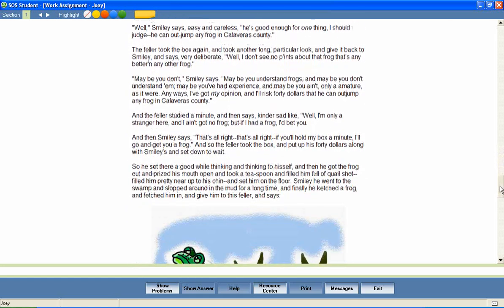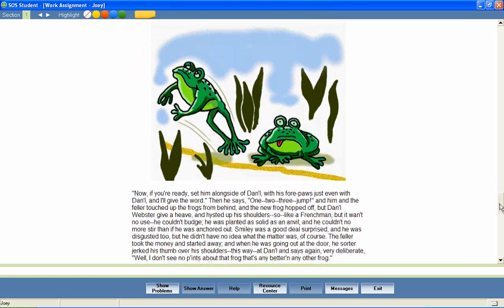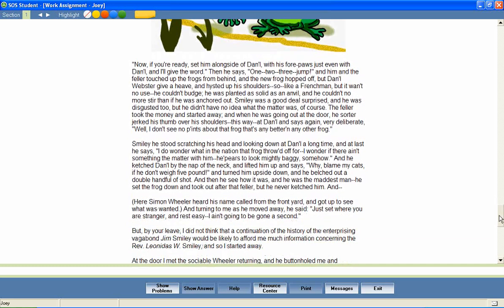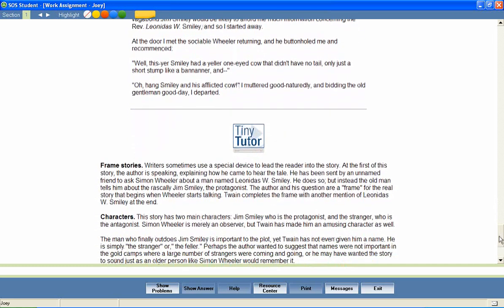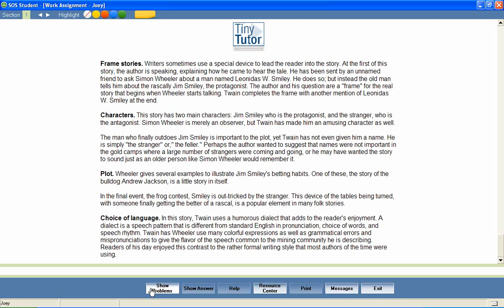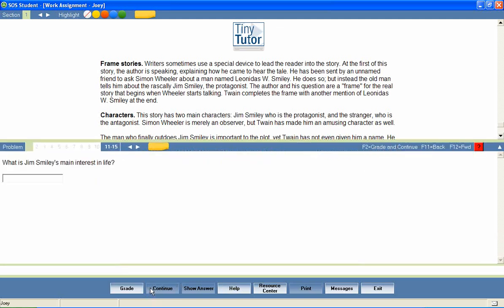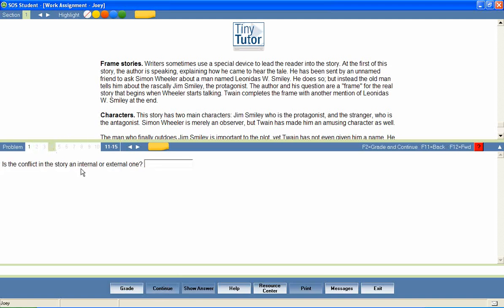At the end of the lesson, the student is presented with a series of questions that provide a review of lesson content. Questions are presented in a variety of formats including matching, fill in the blank, true and false, sequencing, multiple choice, multiple select, click and place, essay questions, and many more.